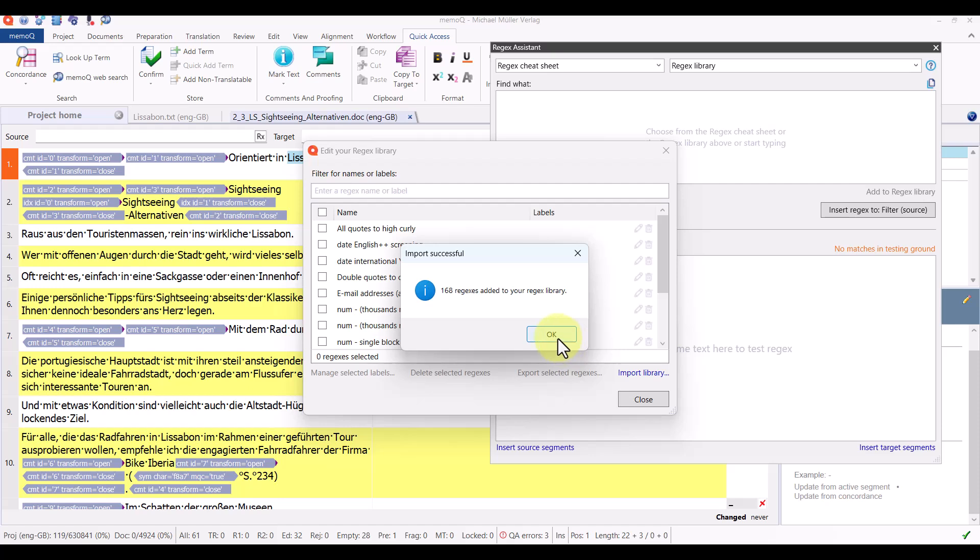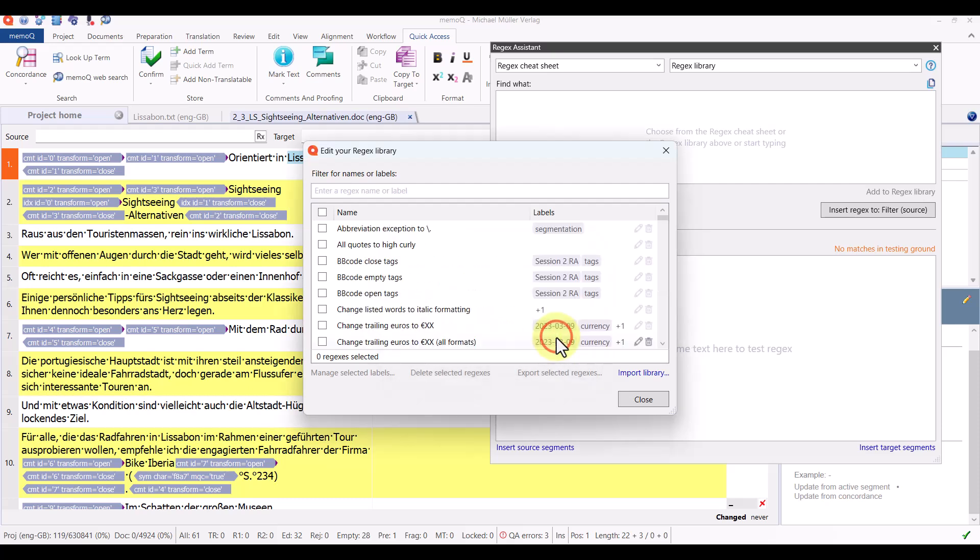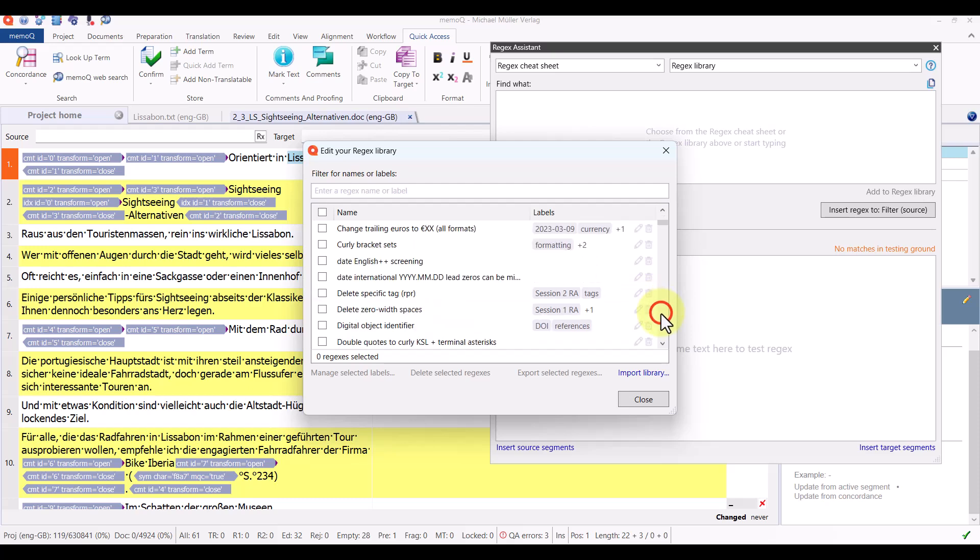And now I have 168 expressions that have been added to my library by importing that XML file that I exported from my regex assistant library on the other computer. And there they are.